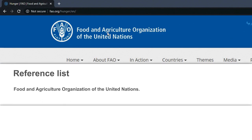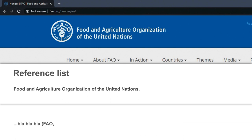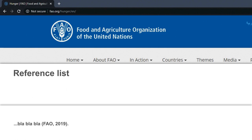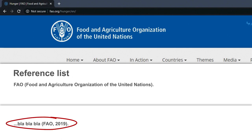Your text reference will look like this. But remember, if you choose to use the acronym of the organization, which in this case is FAO, in your text reference, you must start the entry in your reference list with the same acronym, and then the full name of the organization in brackets. The WHO then will look like this. This will then be your text reference.